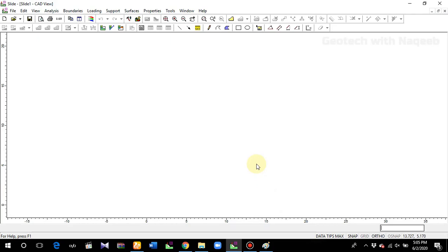Bismillah ar-Rahman ar-Rahim. Assalamu alaikum. Today in this video we'll be learning about the probabilistic analysis of a slope. What does it mean by probabilistic analysis? It means how much probability there is of a slope to get failed. So this is what we'll analyze.